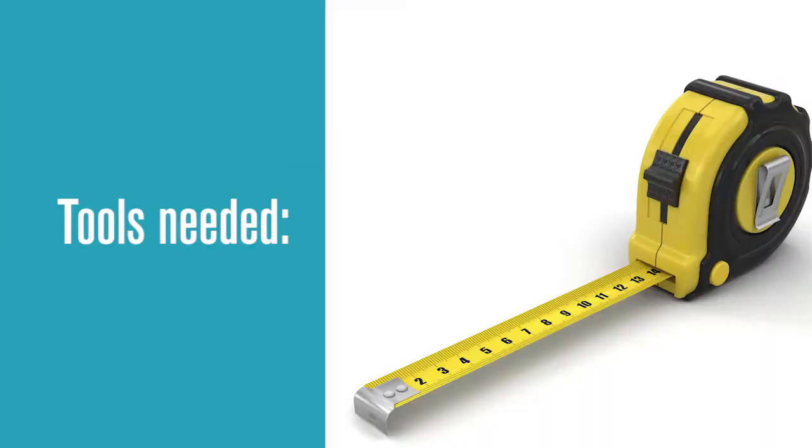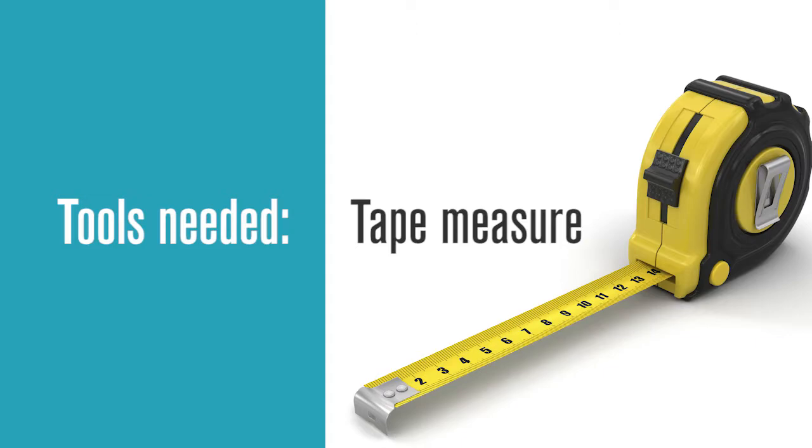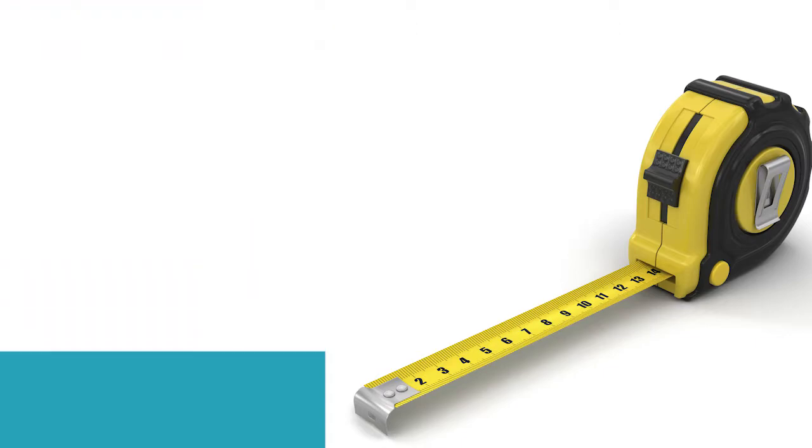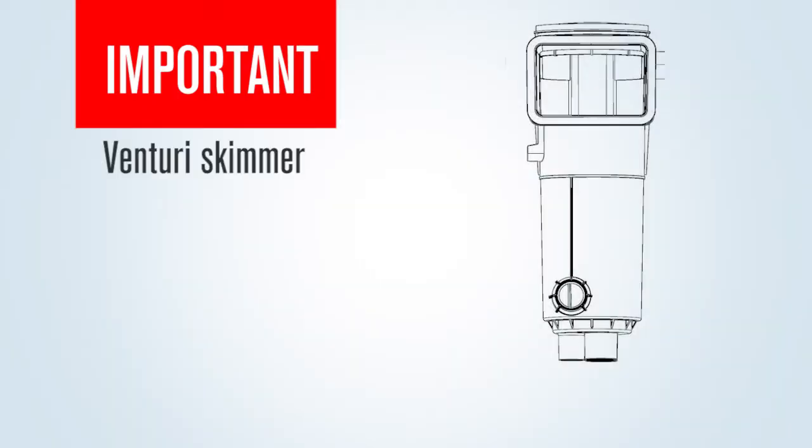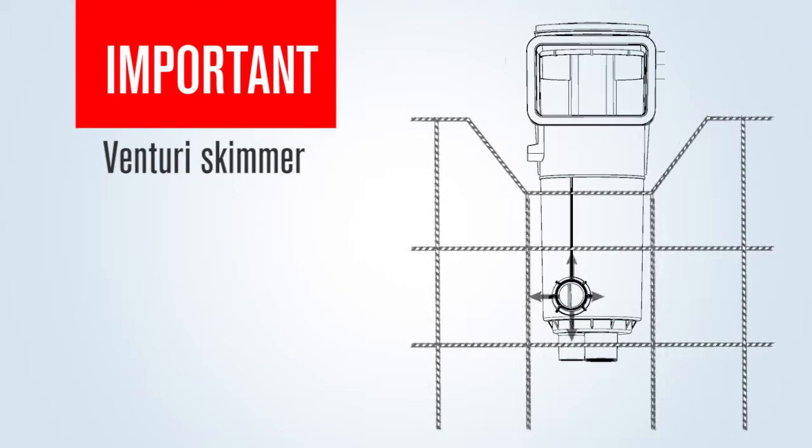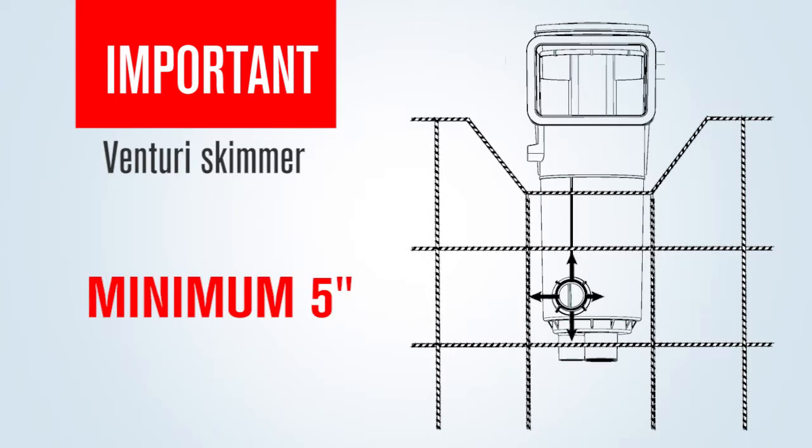The tools the steel crew may need include a tape measure. On the Venturi skimmer version, the steel must be at least five inches from the two-inch pipe going from the skimmer to the pool in all directions.